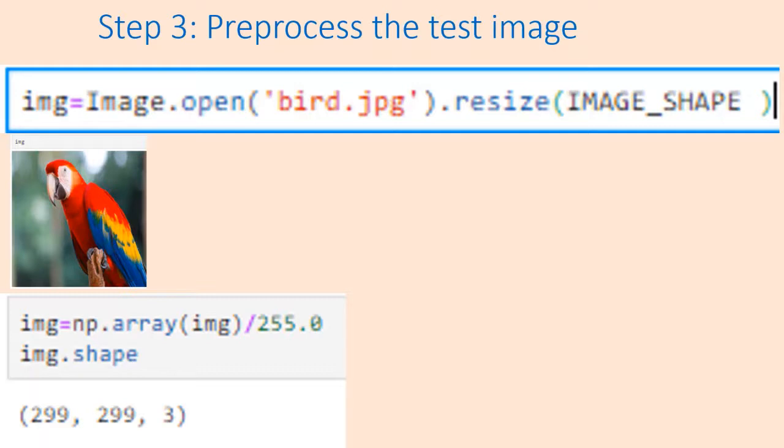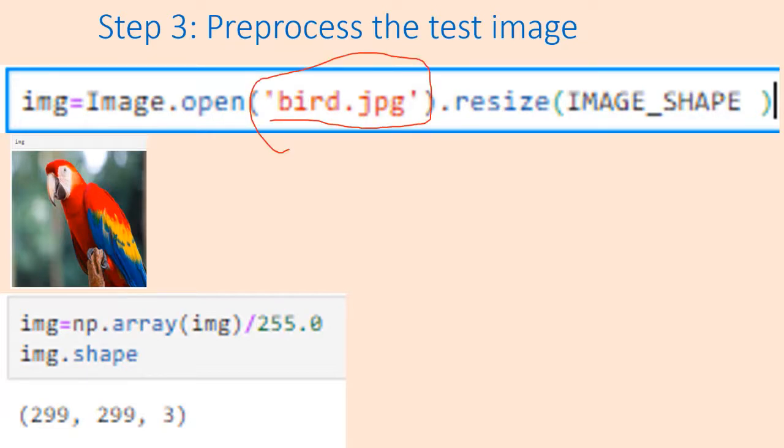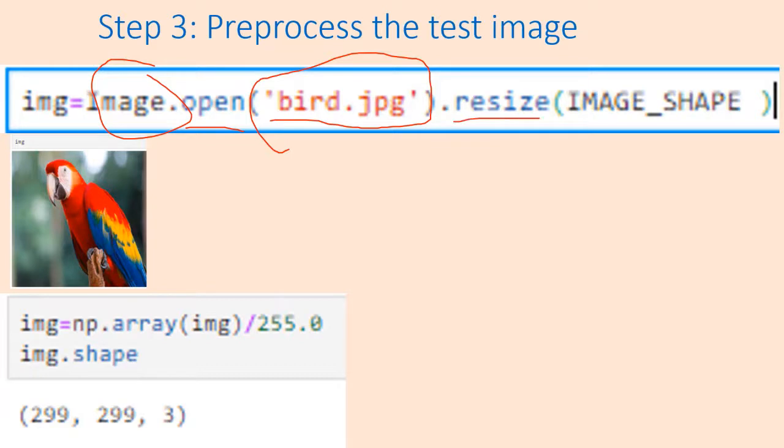For that we need the test image. This is the image which I have in the local folder. I will use the PIL library function image.open to open this file, and I need to resize this to 299 by 299 because Inception v3 model requires 299 by 299 size.